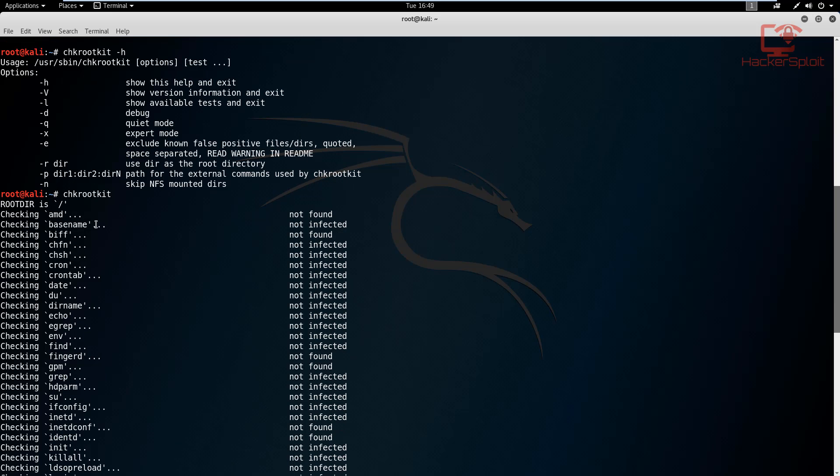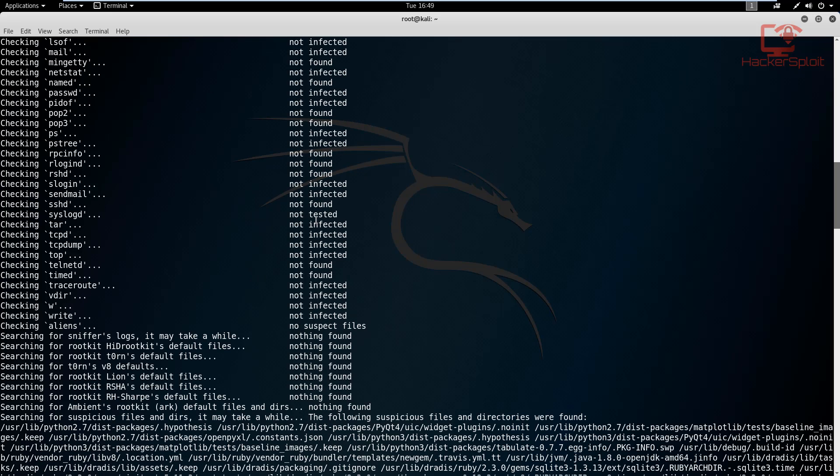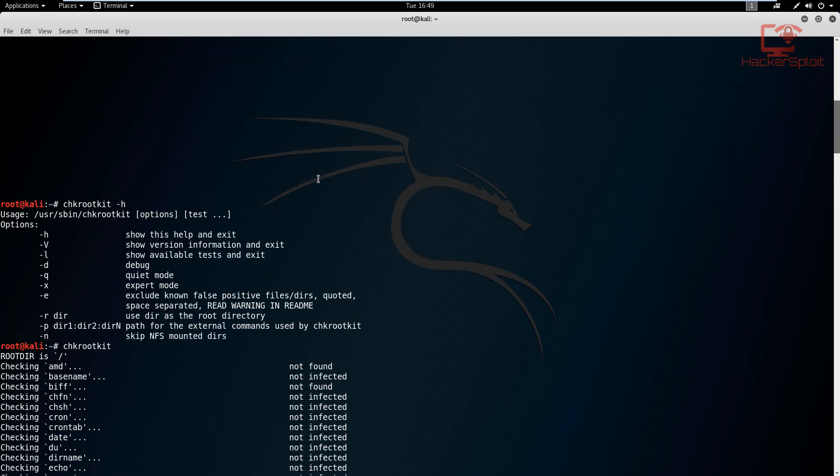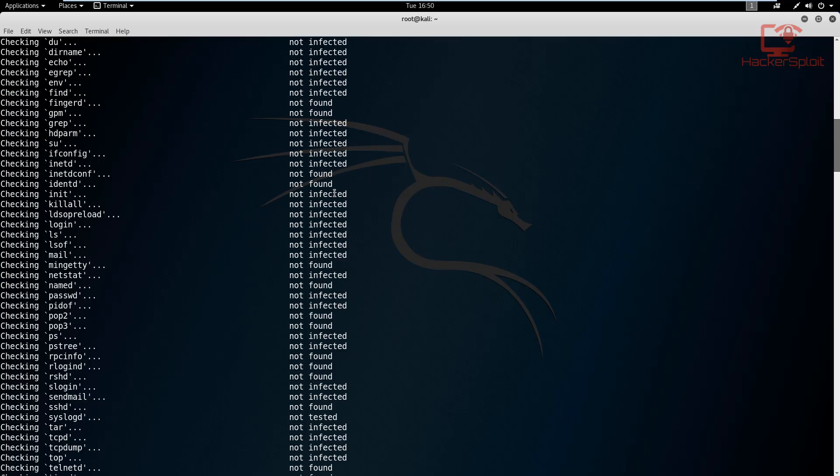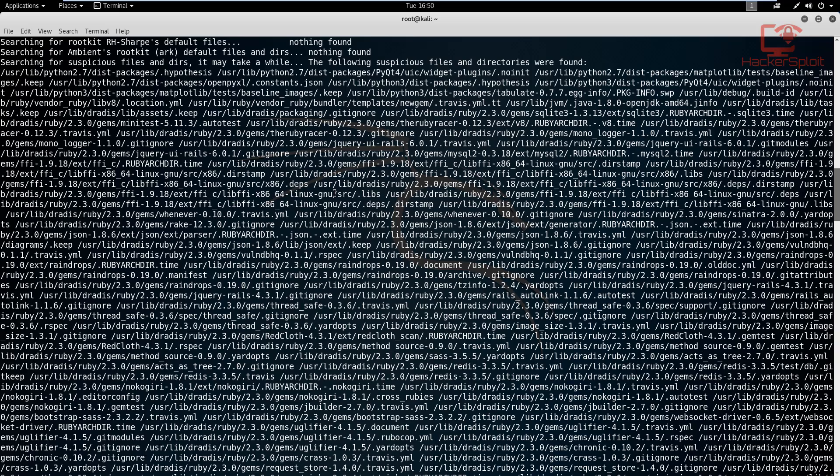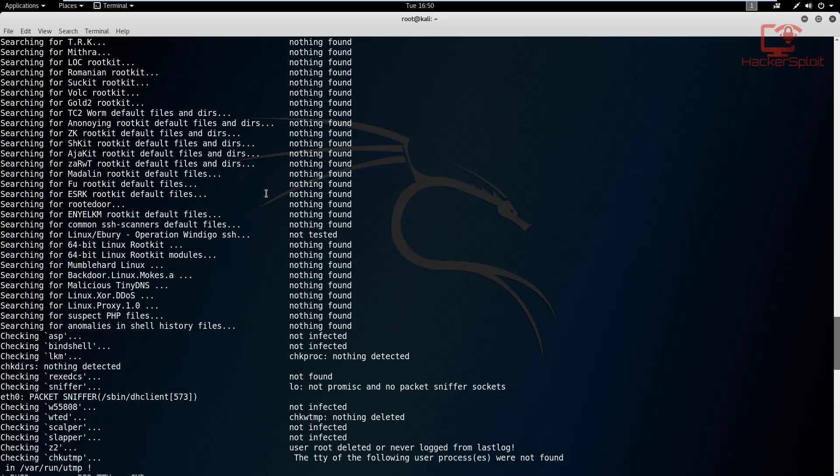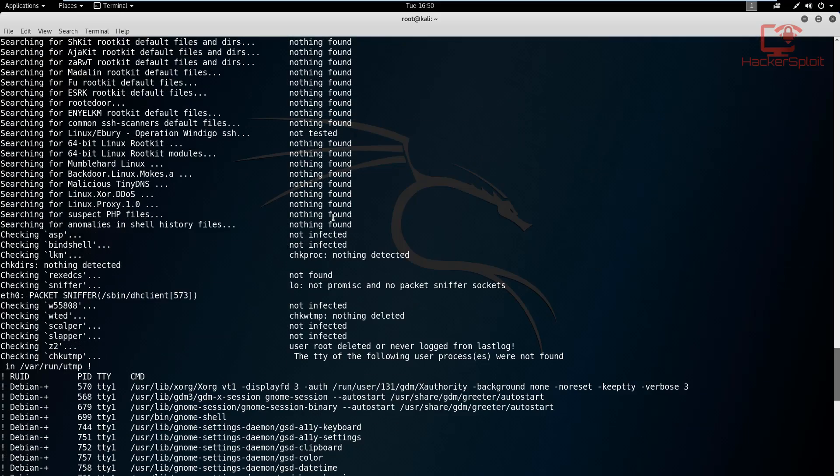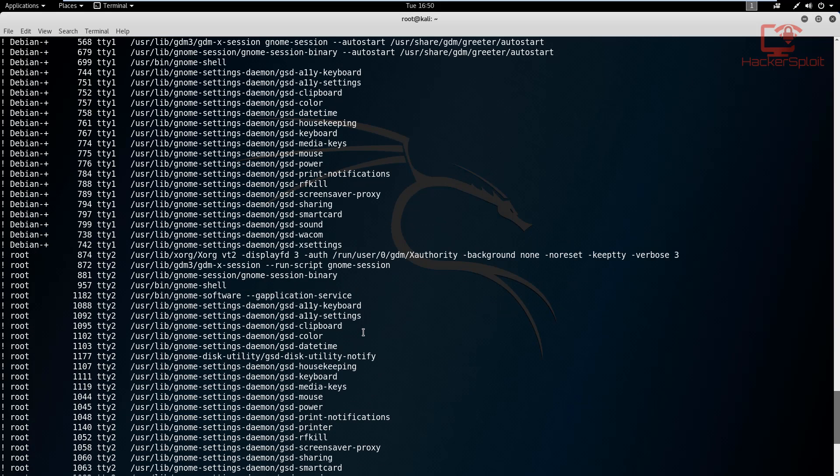Alright, so the simplest way of running CHK rootkit is just by typing CHK rootkit. And once you hit enter, it's going to start the rootkit checking process. As you can see, it's going to start checking all of the programs, most specifically the third party programs or the programs that come pre-installed. You can see it's going to go through all the folders, and there we are, it's going to give you the status of whether or not they're infected or not infected.